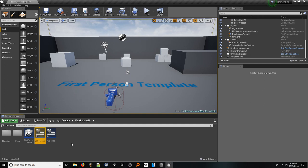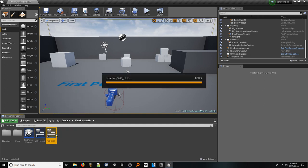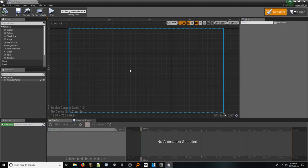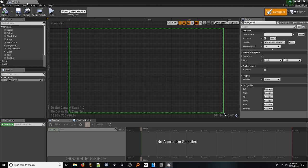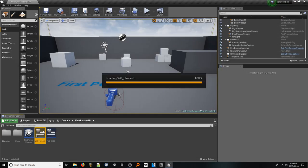Double-click this HUD widget to open it. Inside, we only need to do one thing and that is to expose the canvas panel container so that the other widgets can interact with it. To do so, select the canvas panel container and in the top of the details panel, click the is variable checkbox. While we're here, let's rename it to main panel. With that, we're done. Let's go back to our content browser and open up our harvest widget.